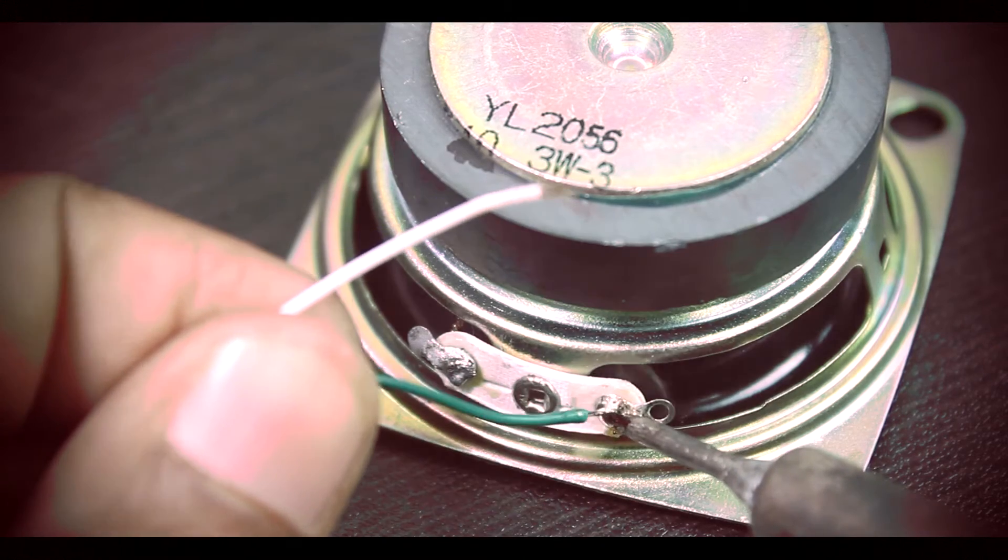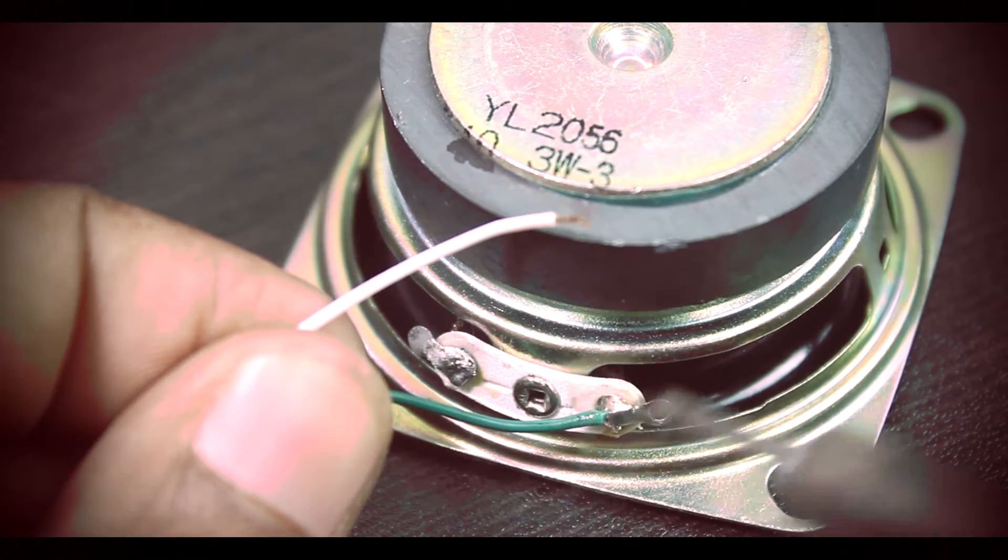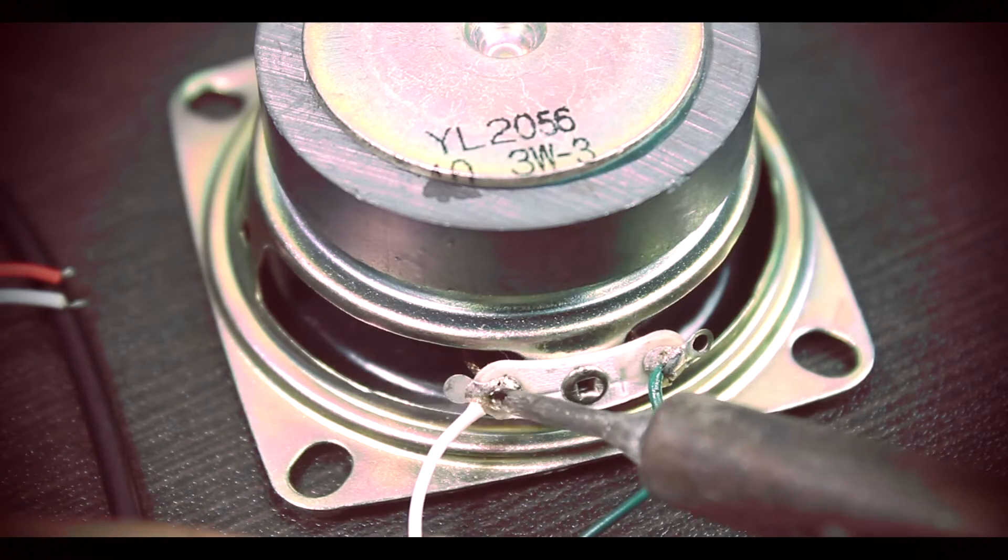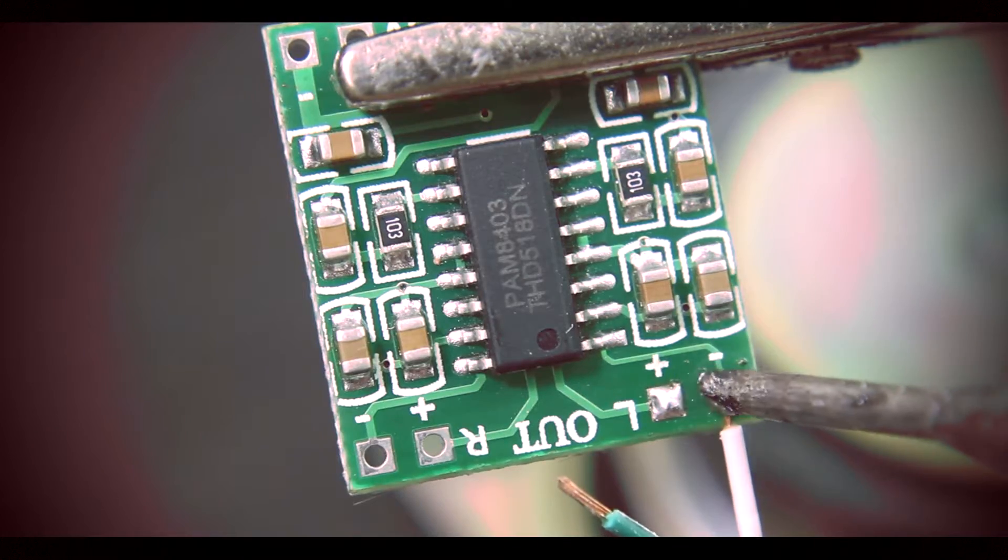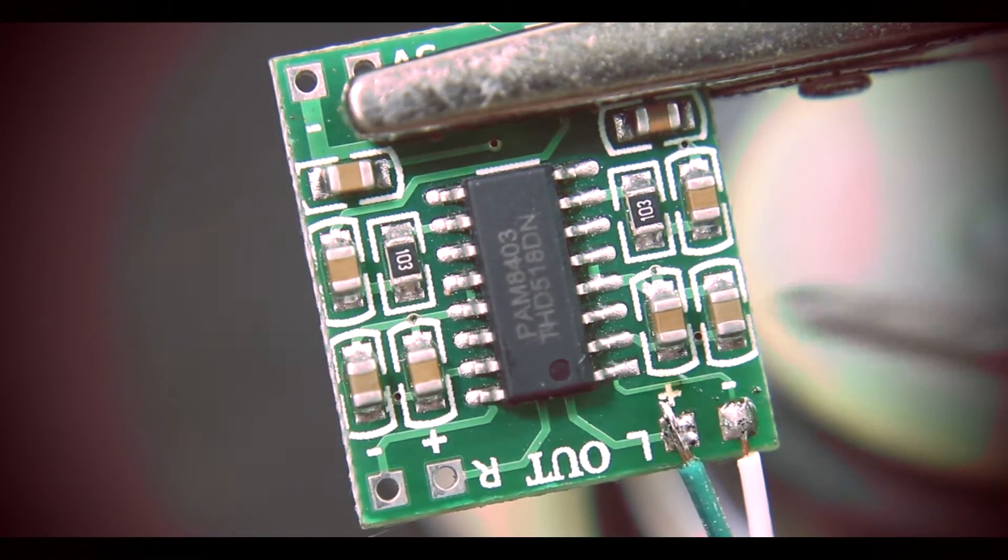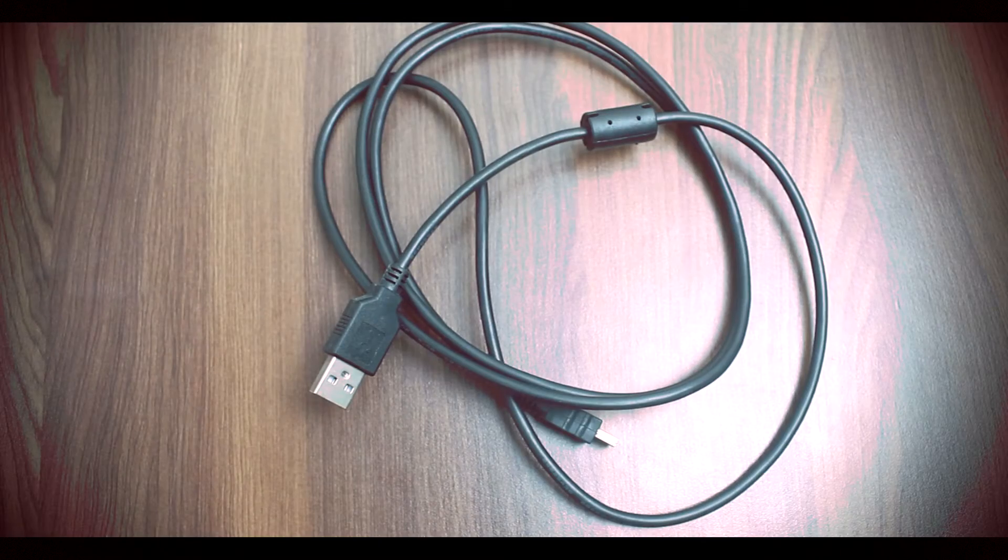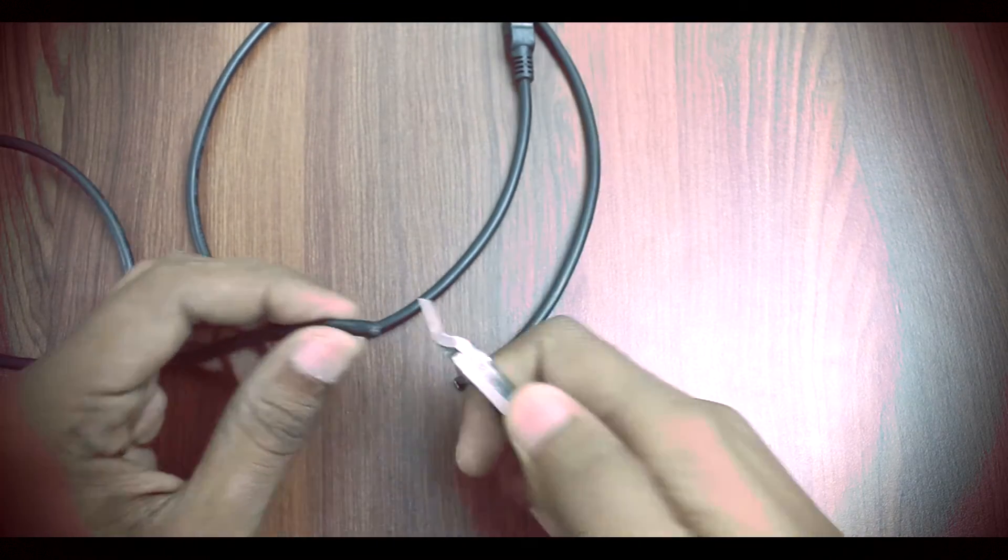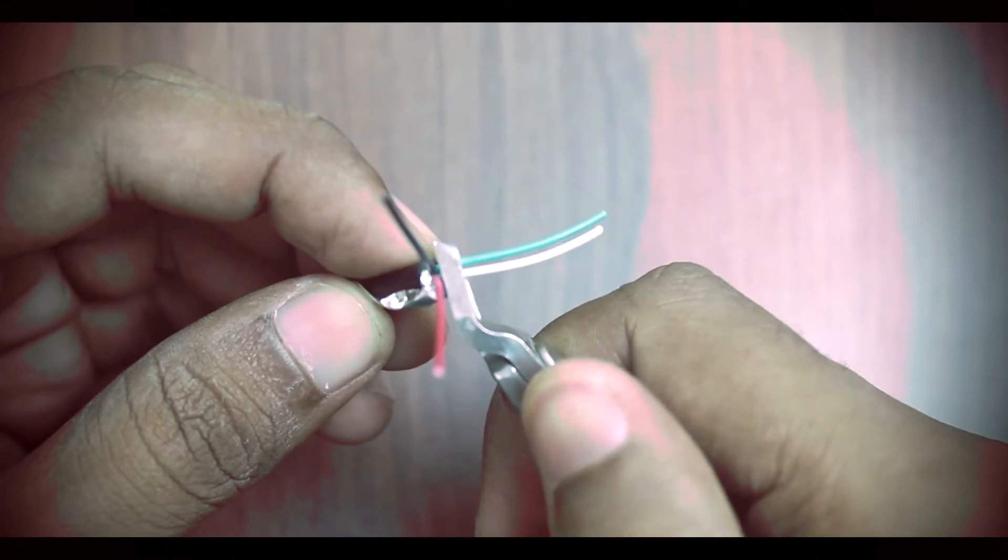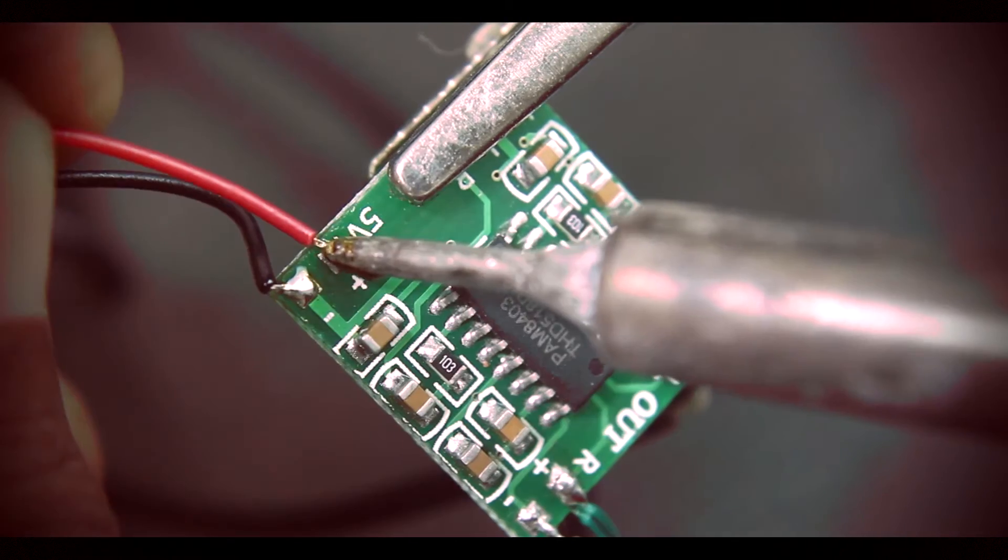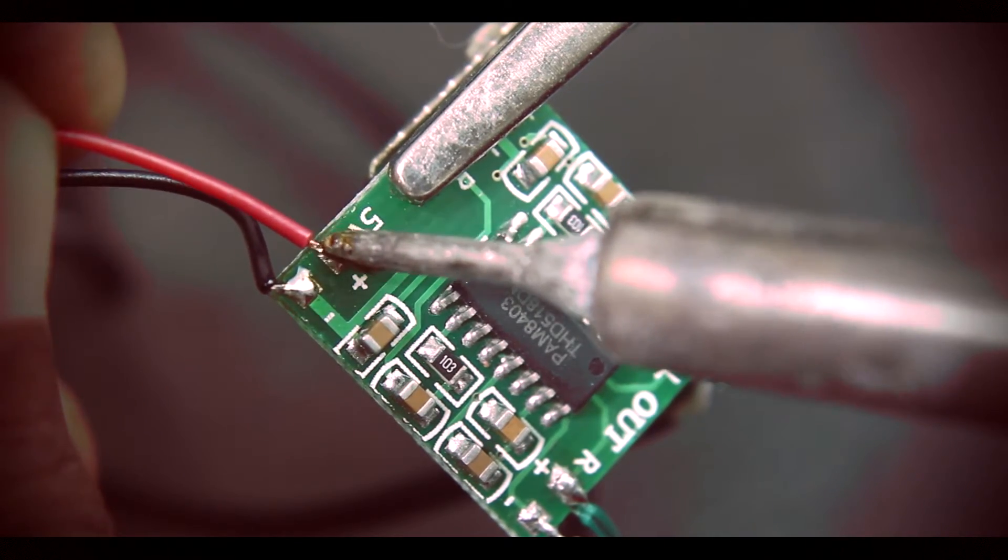Let's test this full setup before we put it into enclosure. First, we solder the speakers. Then we take a USB cable and cut the B end of the wire. We only need red and black wire. Red is for 5V and black is for ground.